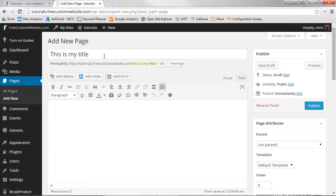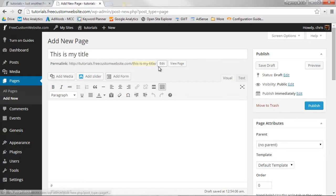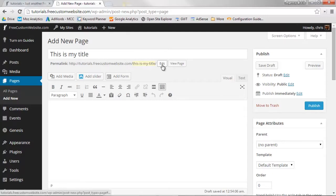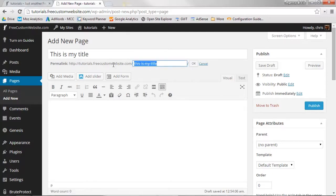WordPress will automatically generate the page's link or permalink for you. However, if you would like to edit that link, you can click Edit to the right of the permalink and change it to whatever you'd like. To finalize the edit, click OK.